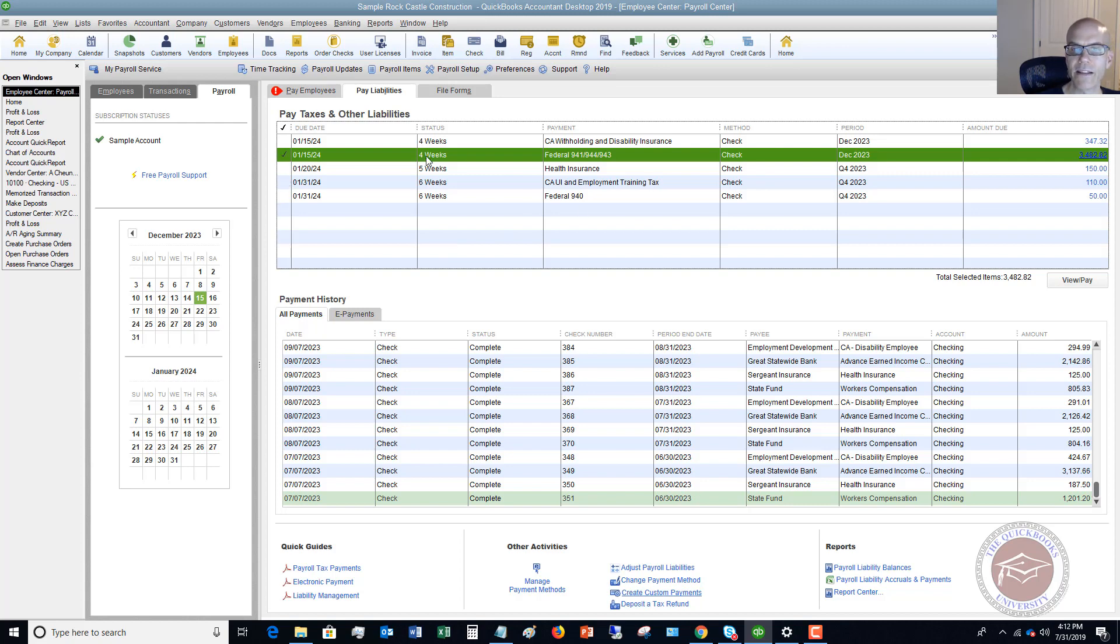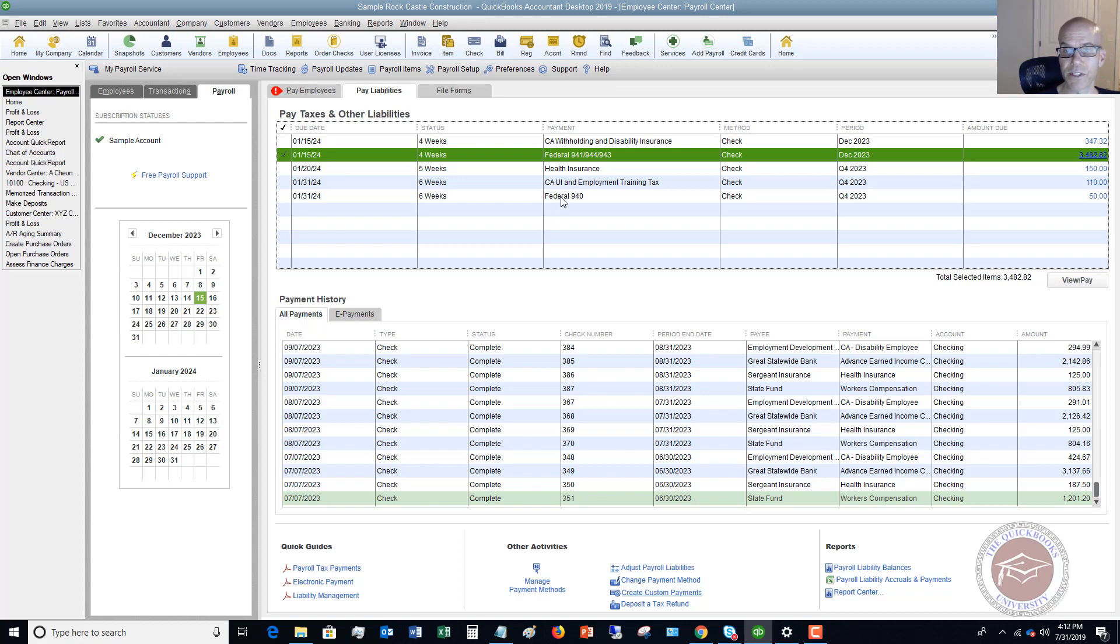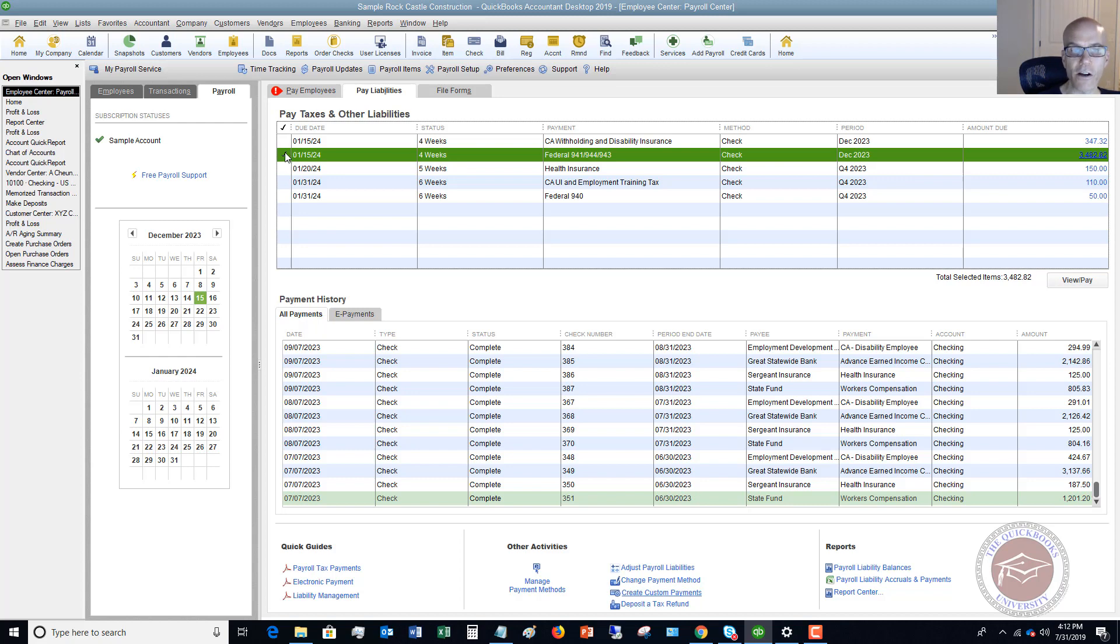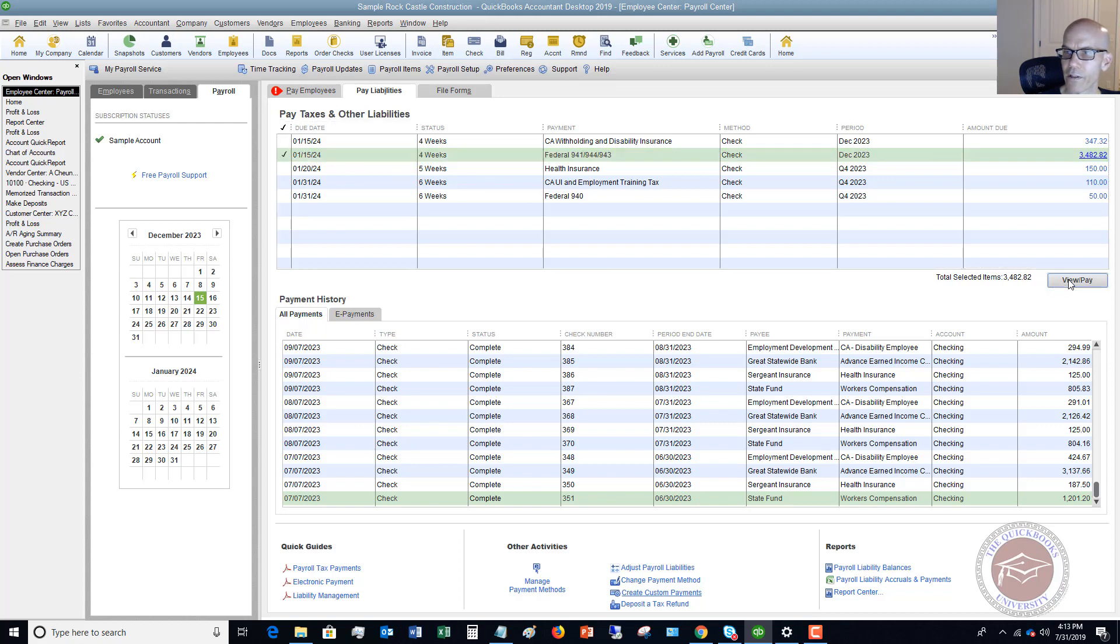What you want to do is just check this off. So you say I'm going to pay this federal 941, 944, or 943. This represents the federal income tax withholding as well as Social Security and Medicare. Now there's going to be some other state amounts depending on what state you're in, and then there's federal unemployment tax, which is this federal 940. I'm just going to focus on this one for now just to show you how to properly do this.